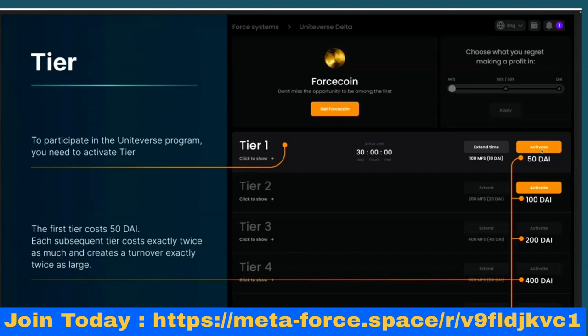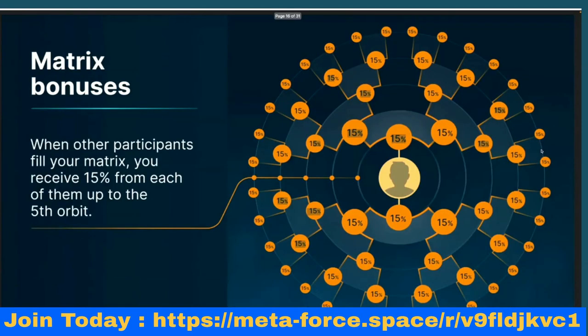You can see how it will look: you activate a tier and it is active for 30 days. The extension time is only 20% of the cost, so you can extend using MetaForce coins with an 80% discount. You can choose how to receive your profit: 100% in DAI, 100% in MetaForce coins (MFS), or 50% in DAI and 50% in MFS.